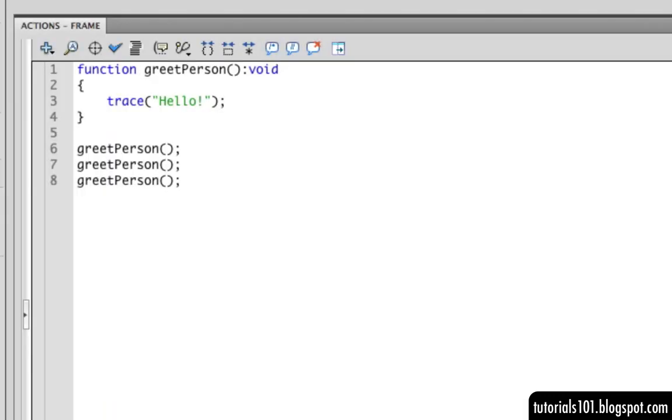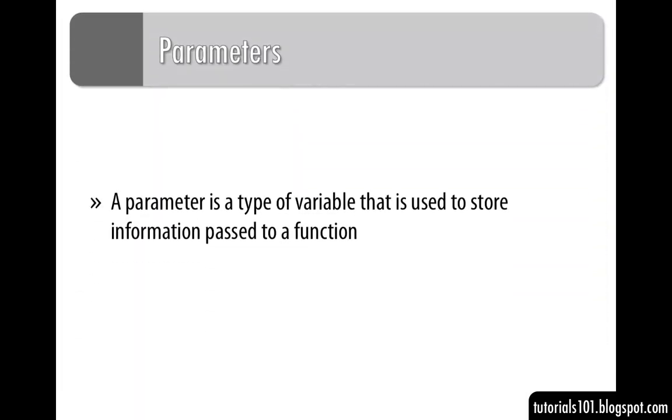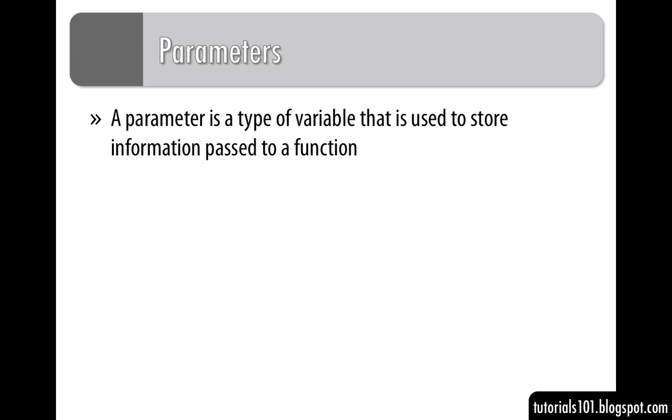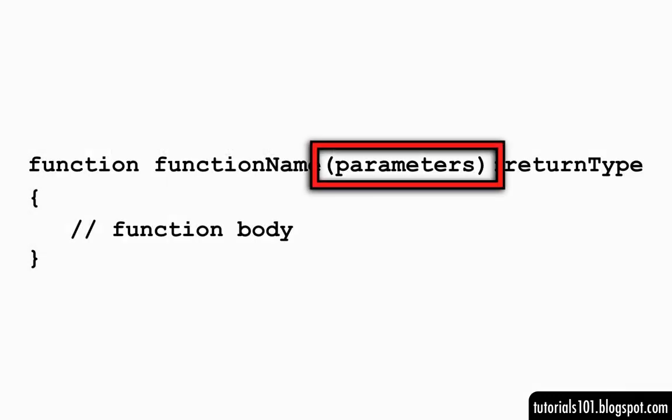Now what if we wanted to change it so that each time the function is called, we can specify a different greeting? In order to do that, we'll have to use what you call function parameters. A parameter is a type of variable that's used to store information that's passed to a function. To create parameters, place them inside the parentheses of the function declaration.